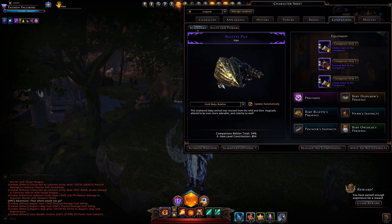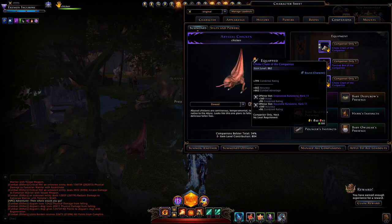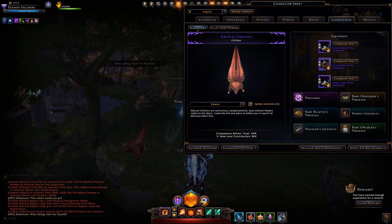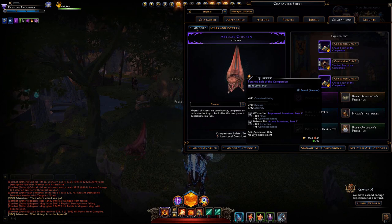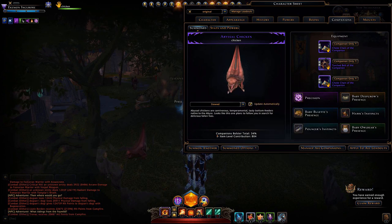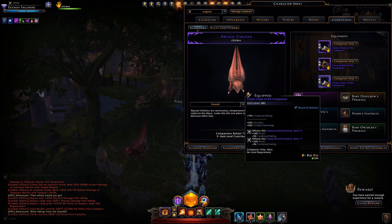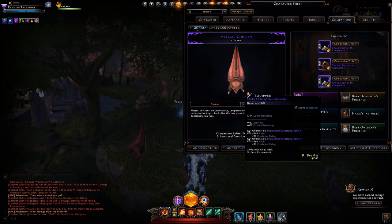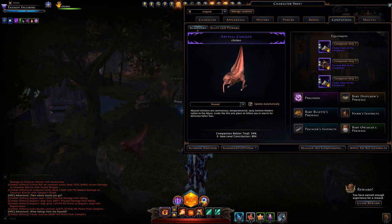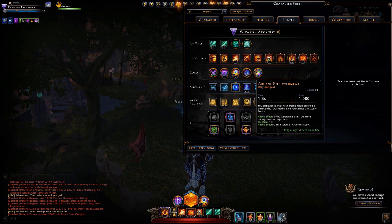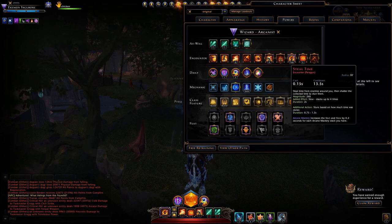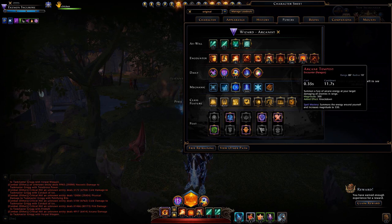For my companion equipment I have a Chain of the Companion — nothing special. I have an Empowered Runestone and Recondite Runestone, another Empowered, and an Arcane Runestone. These are rank 11s, which are not extremely unattainable for new or newer players.